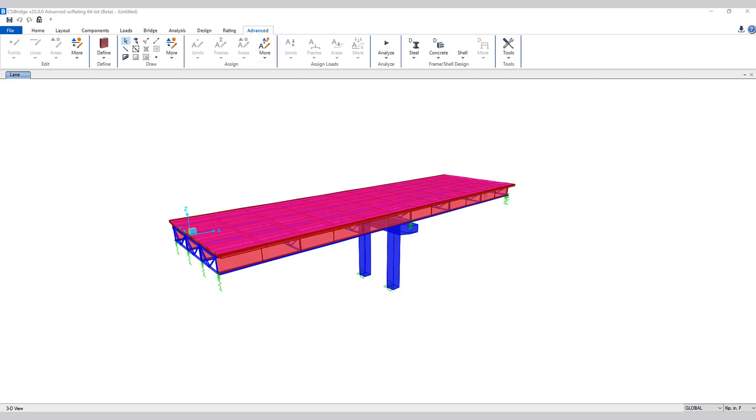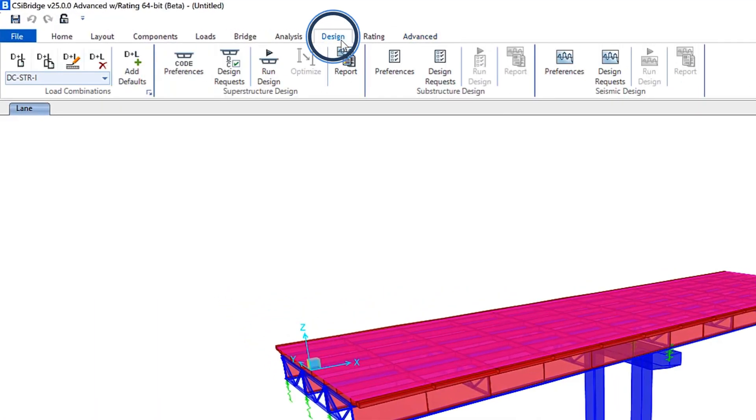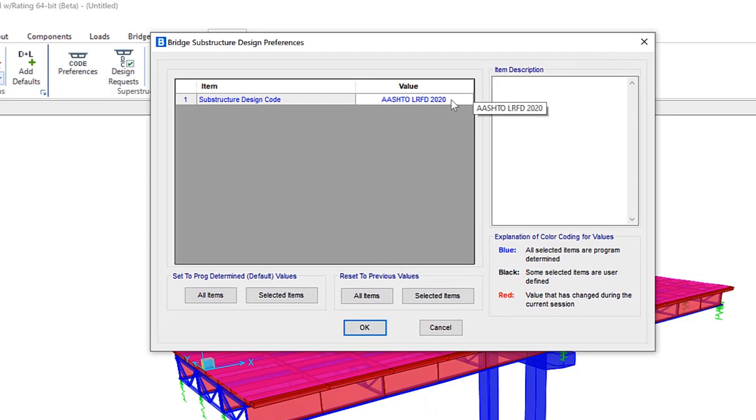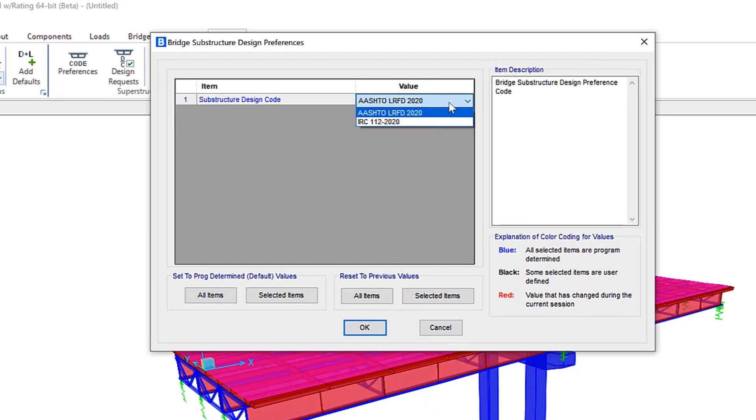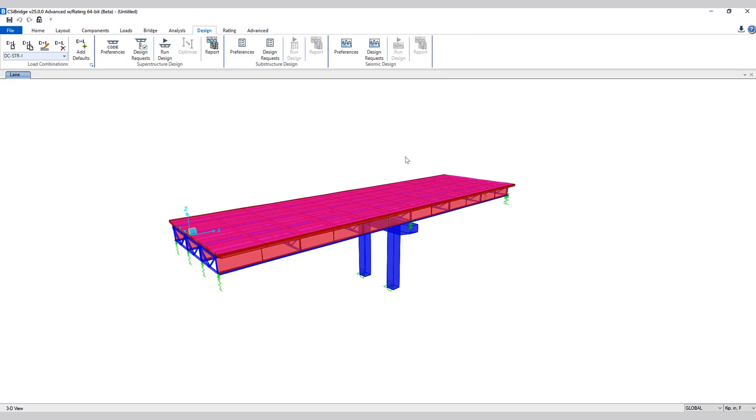Okay, let's take a look at bridge design and rating. California amendments to AASHTO LRFD bridge design specs 8th edition for steel and concrete bridge design and rating requests have been added. Let's take a look at design preferences. You can see for substructure design code, here are the two new codes that have been included, including IRC 112-2020. This is for both steel and concrete.